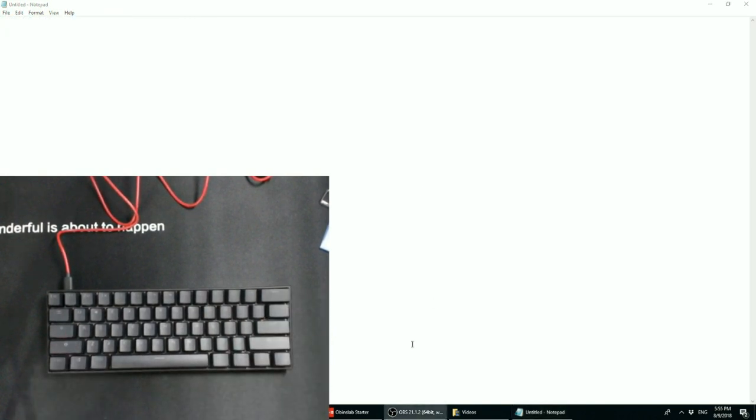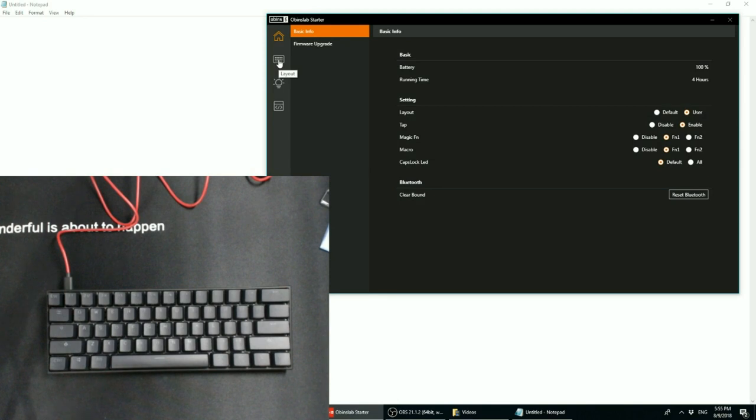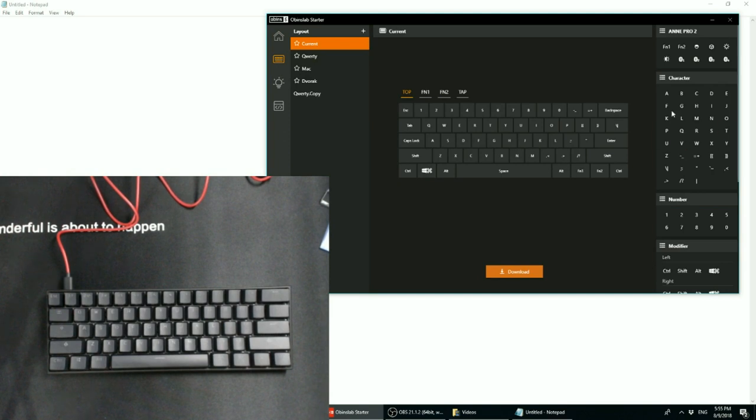So back to Obens Labs Starter, another new feature is that you can do complete layout reprogramming. So you can make new key maps. It's a lot like QMK or TMK firmware where you can just reprogram any key to become anything else that you want.